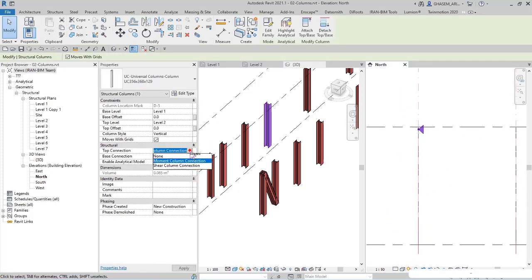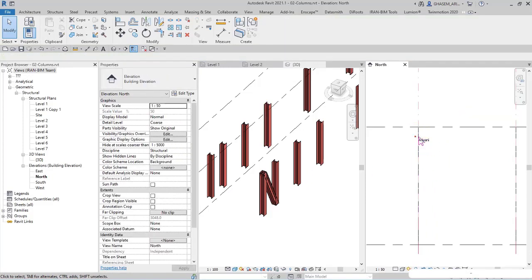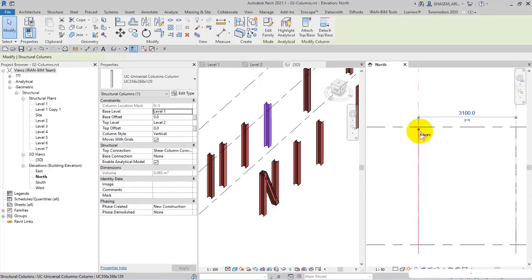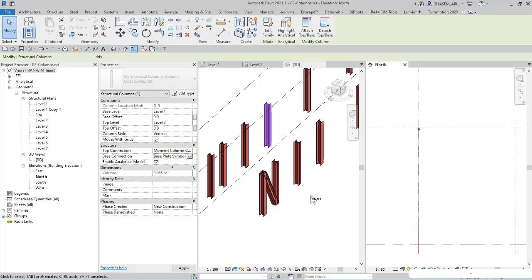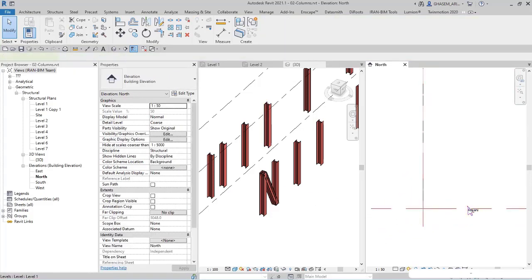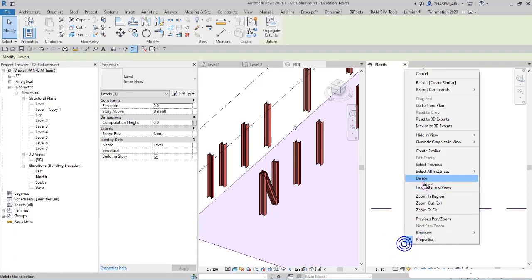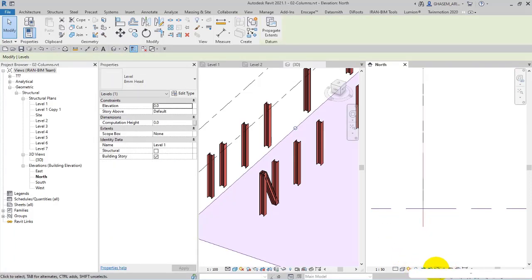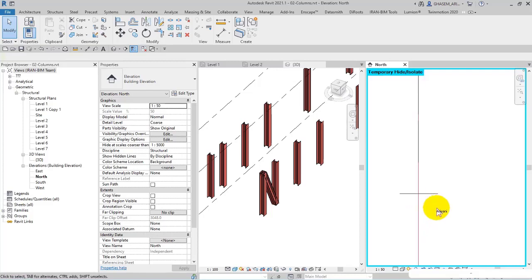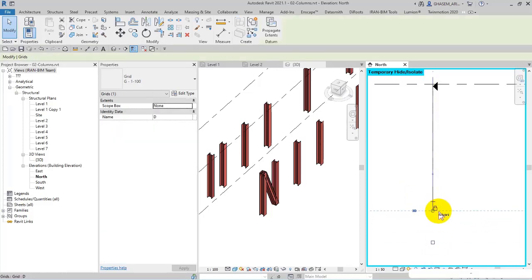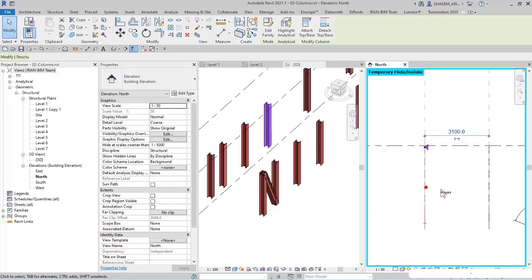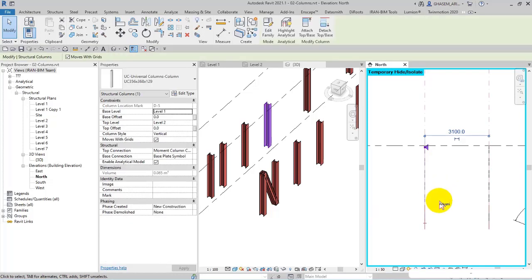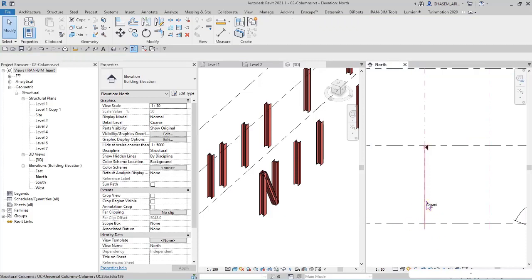Or I can set it on shear column connection. Check this out. You can also specify the base connection, for example base plate symbol. Since here we have levels, I should hide the levels to observe the base connection. Check this out - the base connection is added here, which is the base plate.